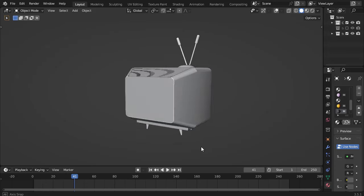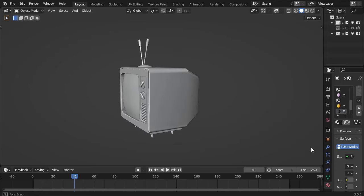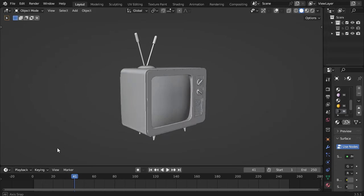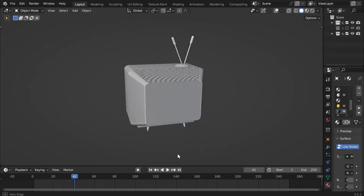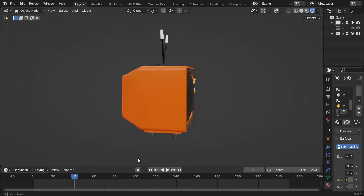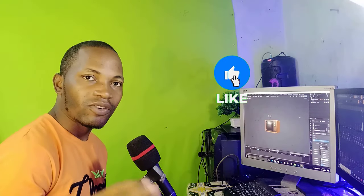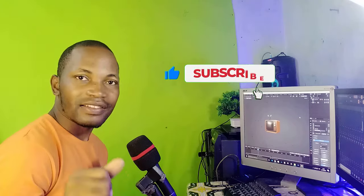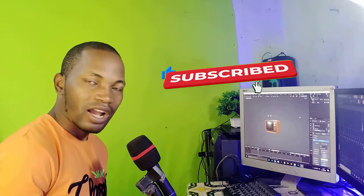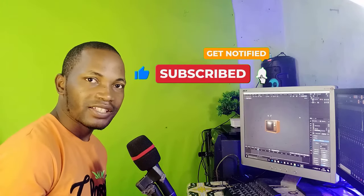Welcome back guys, Mike Brown here, and today we are going to learn how to model and texture a TV in Blender. Before we start the video, don't forget to like and subscribe — I really appreciate it guys. So without any further ado, let's get started.